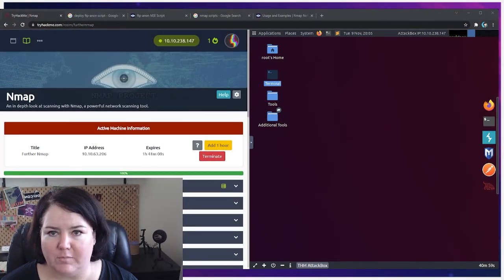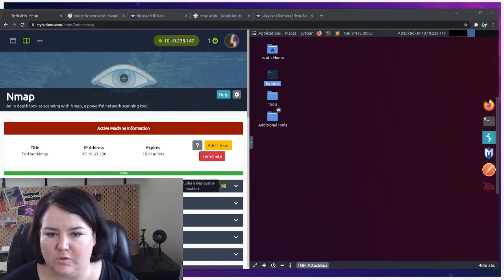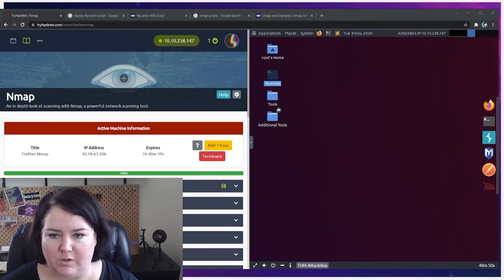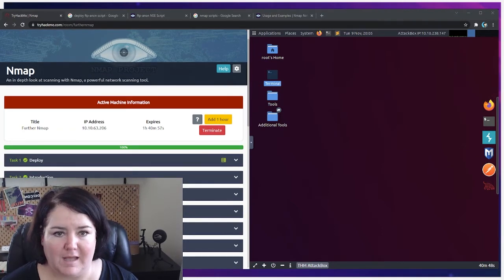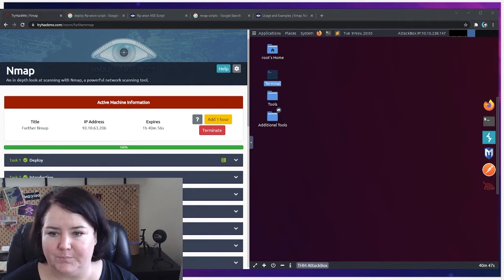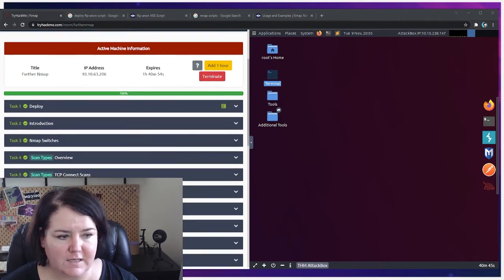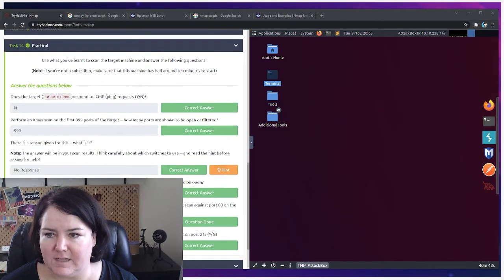So let's get started. To make sure this is working for you, you need to make sure that both your attack box has been deployed and also you want to deploy the actual active machine IP that we're going to be trying to nmap into. Once you've done both of those things, let's go down here. The first thing that's asking us to do is see if we can ping the target.